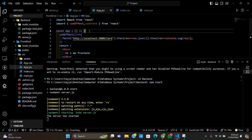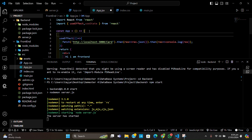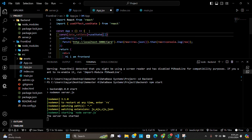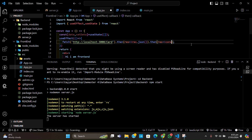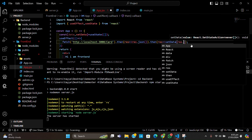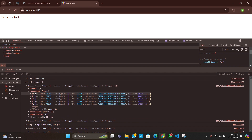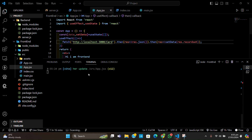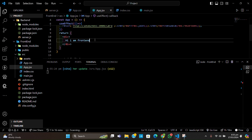Now we are going to use the useState hook to store the data. I'll write: const [data, setData] = useState([]). Where we were doing console.log, we can now call setData and pass in result.recordset, because that contains the array of five records. Let me check how the content is going — we have fetched the data.